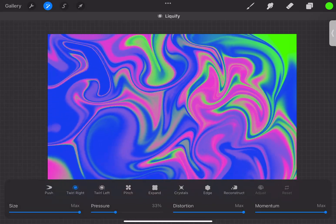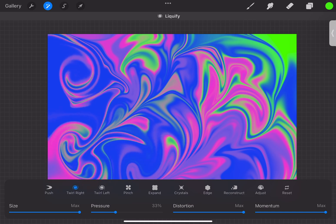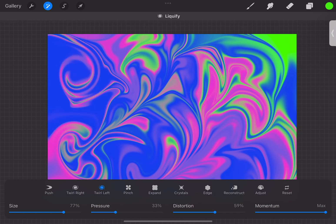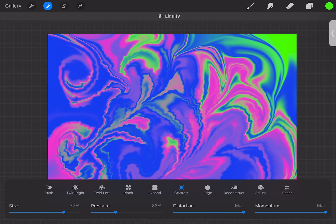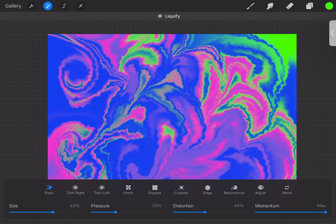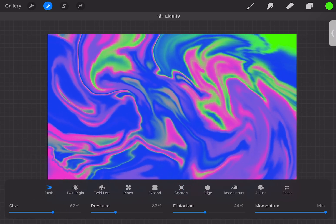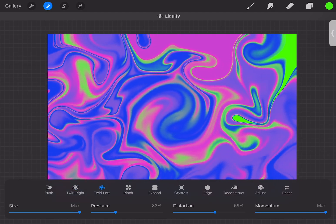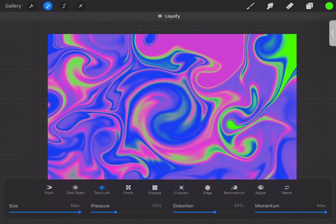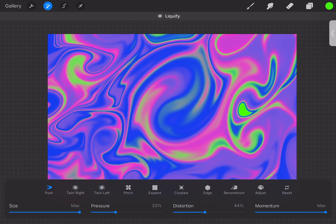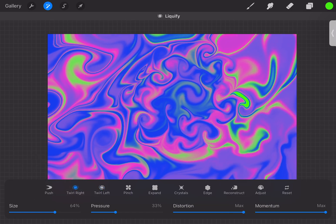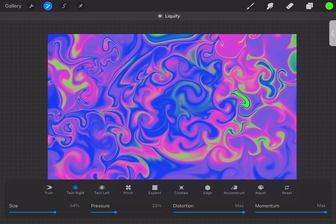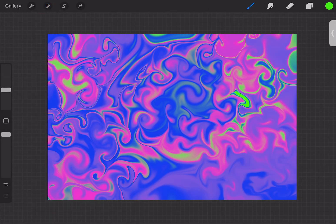Now I go to the adjustments panel and I choose Gaussian Blur, and I just blur it a little bit. Then I go to Liquify, and you can kind of use random stuff. I have my distortion pretty high, but not too high, and I just increase the size so that it has a bigger effect, but not too high. I'm really just going in here and messing around with it until I get a pattern that I like.